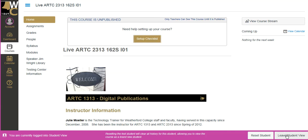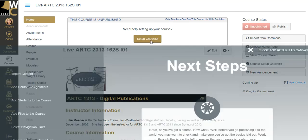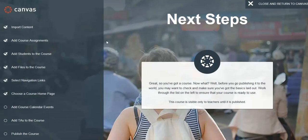If I click on my setup, oh, I've got to leave student view. Okay, leave student view. Now I'm the instructor. Set up checklist.